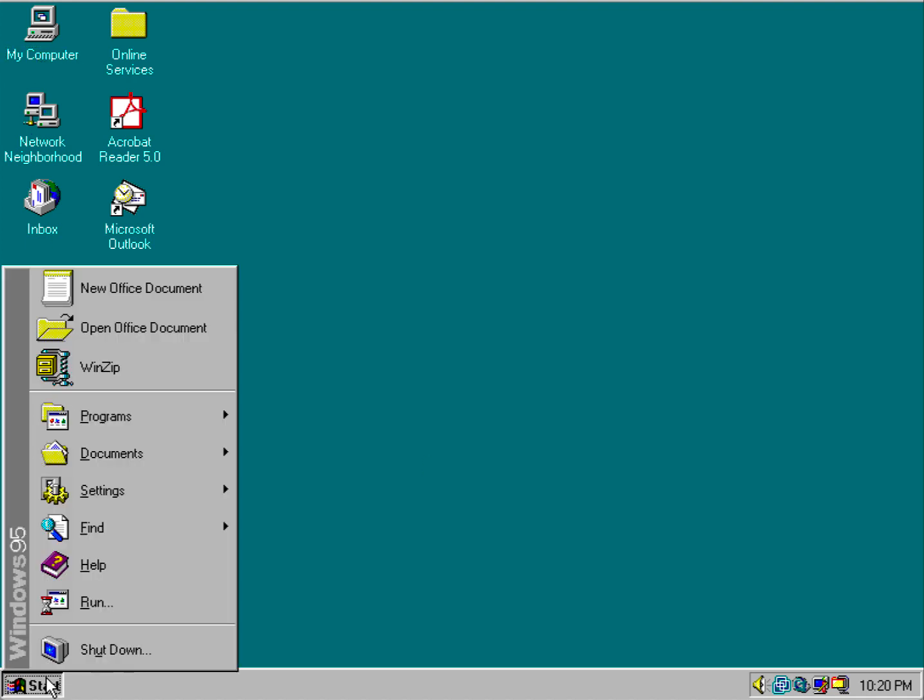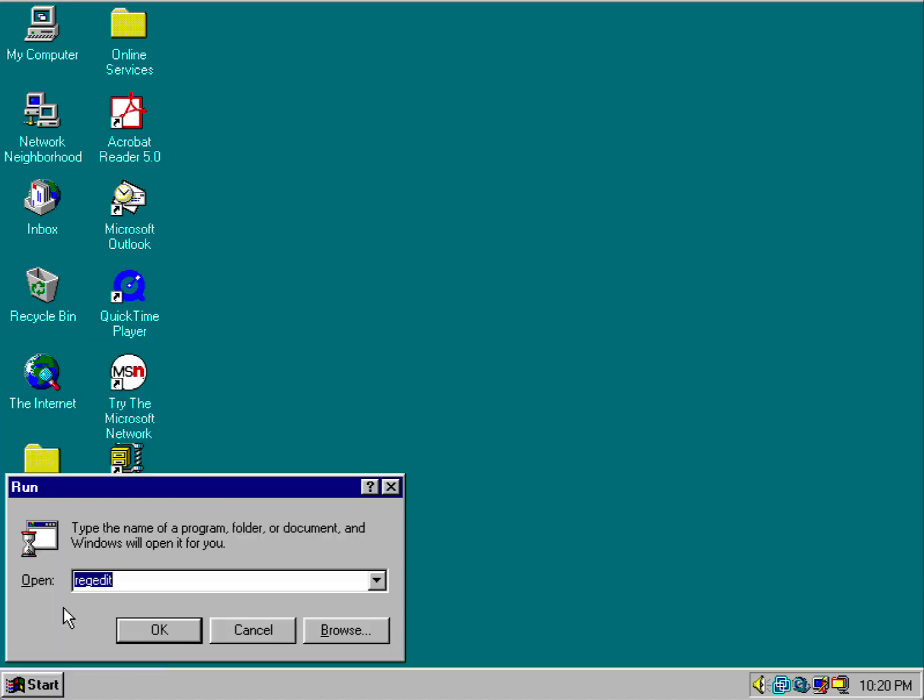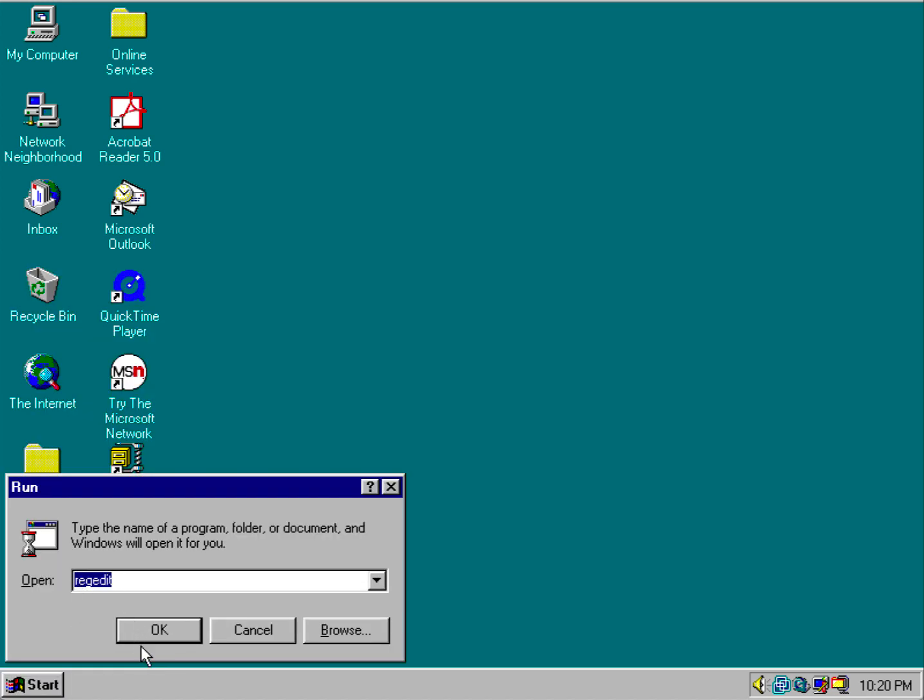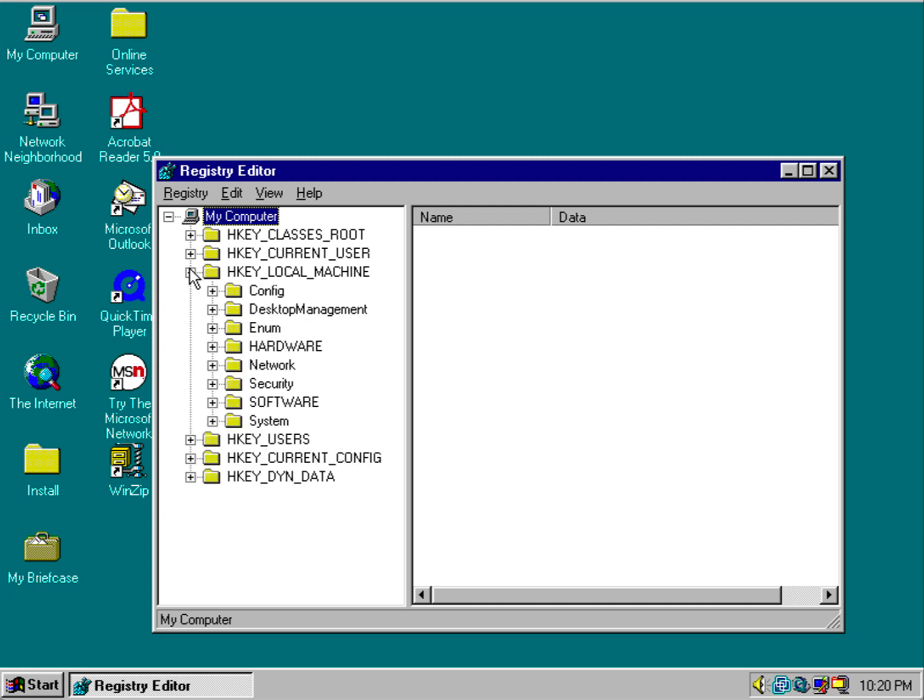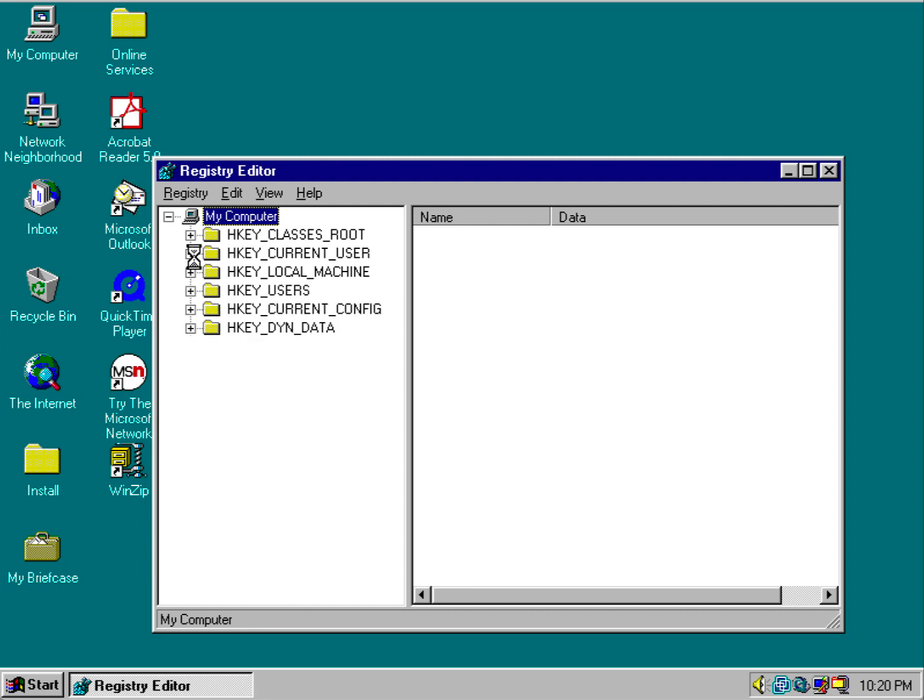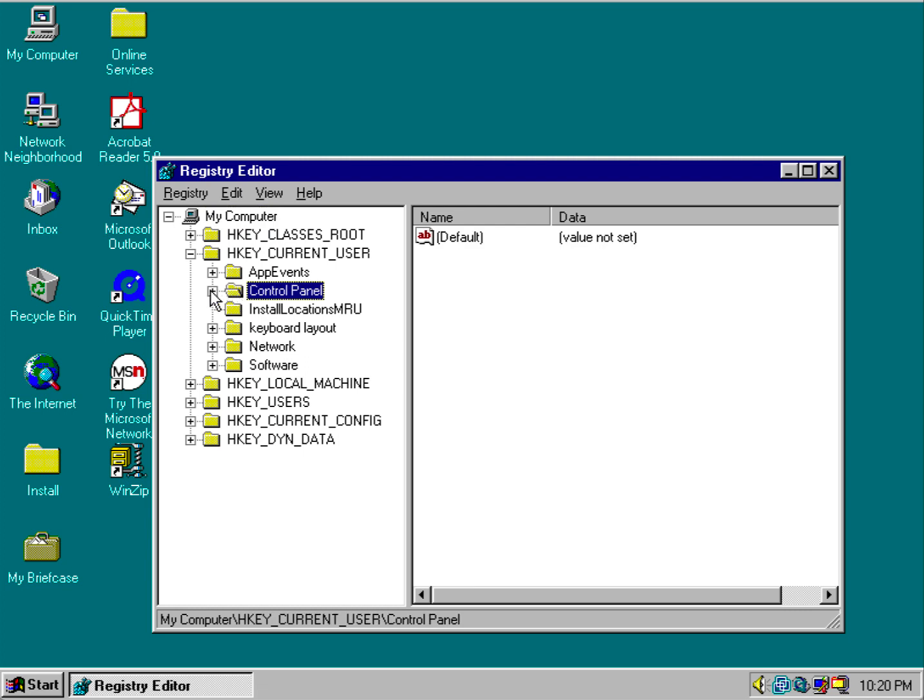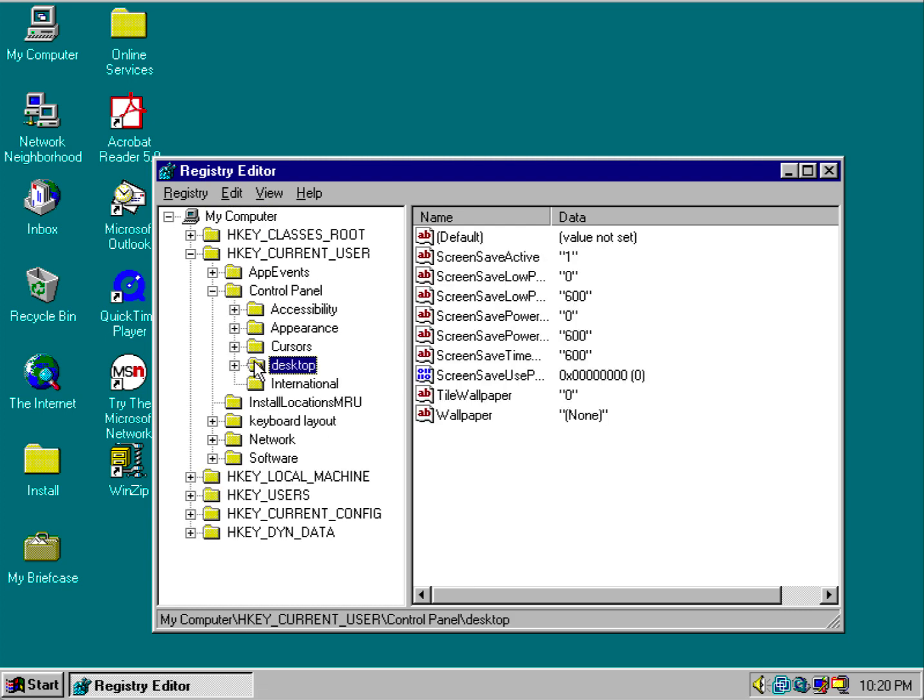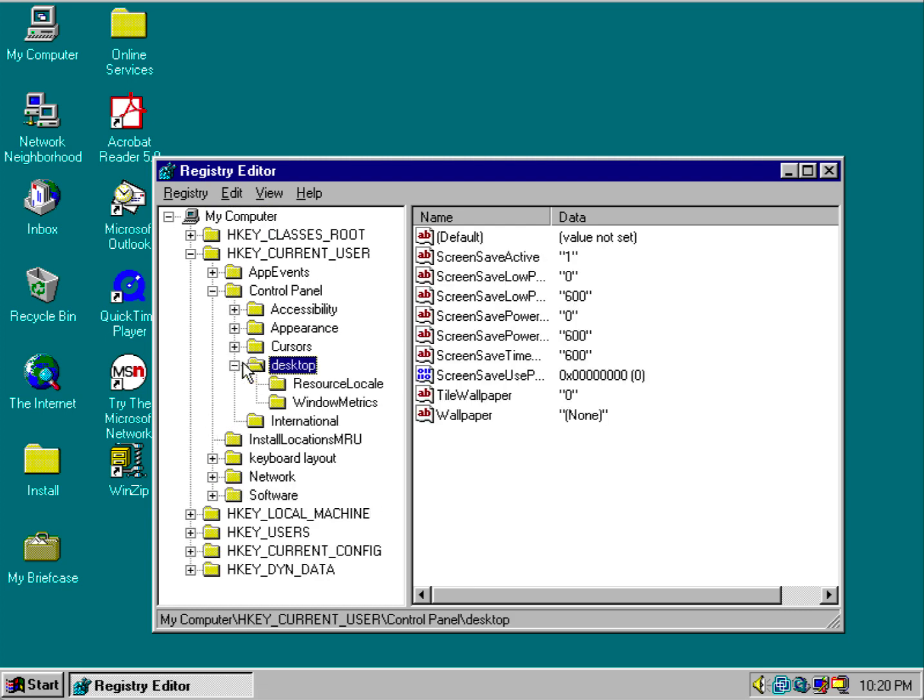What you want to do is go to Start, go to Run, type regedit, and navigate to HKEY_CURRENT_USER, then Control Panel, Desktop, and Windows Metrics.